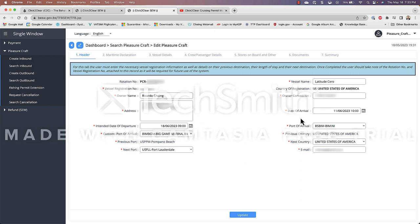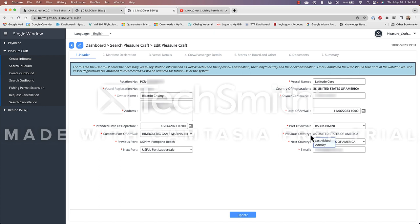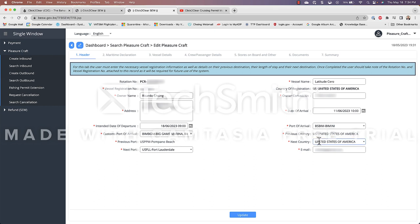More information about my arrival. We have here that we're going to be arriving at our port of arrival is Bimini. Our customs port of arrival is Big A Marina. The previous country where did I come from prior to entering the Bahamas? I came from the United States. Our next country where are we going after the Bahamas? We are going to go back to the United States of America.